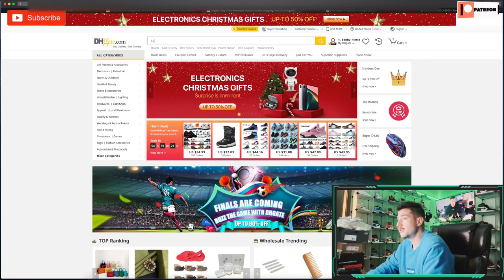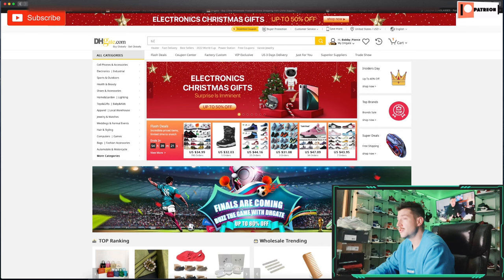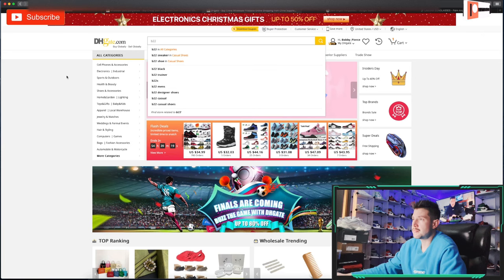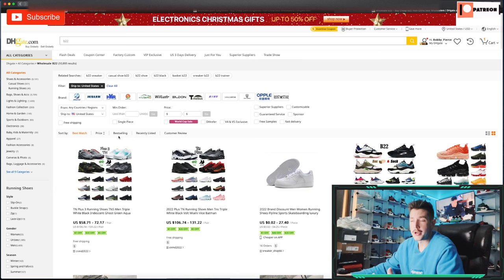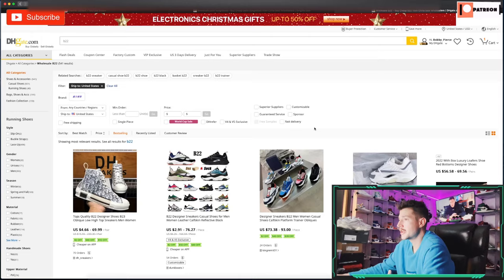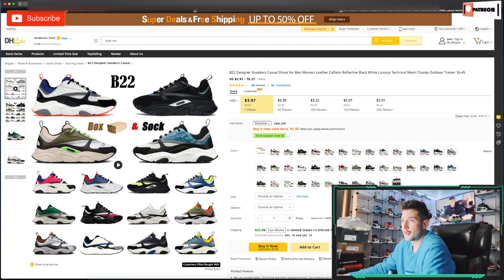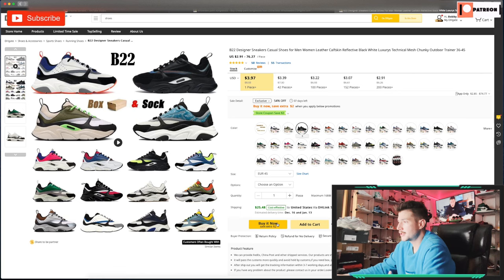Let's do a couple more. Say we're after some Dior B22s — this is a good one because you can just search 'B22.' The shoe is decently popular so let's see what comes up. And here they are already, popping up in the search results. Now that we see what we're looking for, it's a good time to filter to 'Best Selling.'